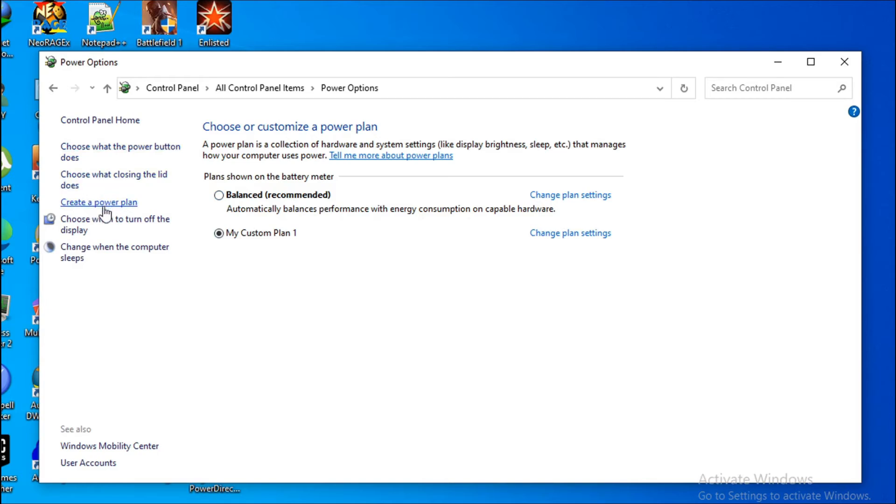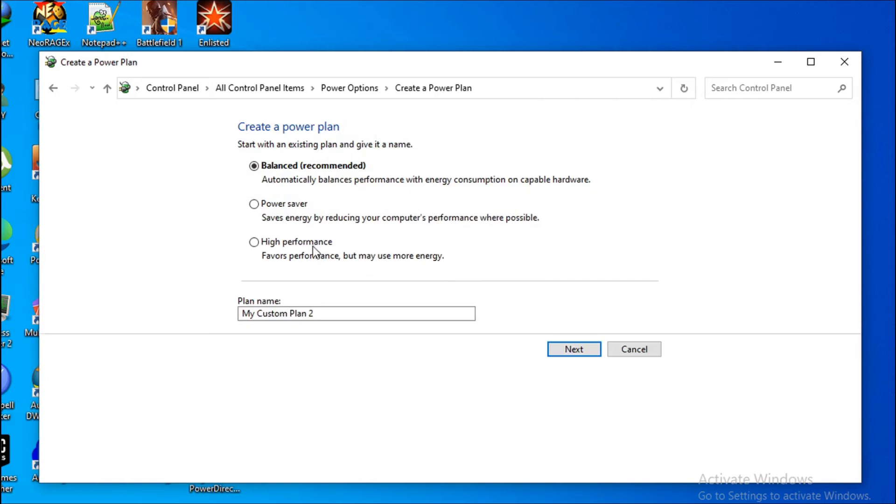You can see there's an option called Create a Power Plan. If you click that option, you will get three options: Balanced, Power Saver, and High Performance. As you can see, there's the high performance option there. You just have to choose the high performance option.